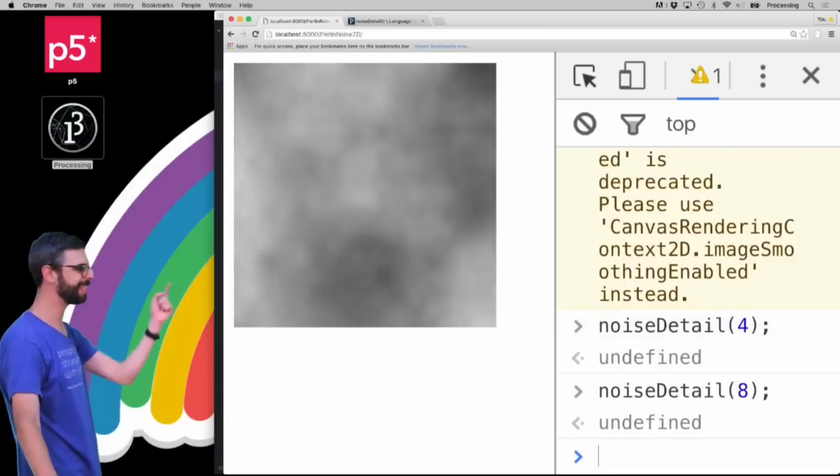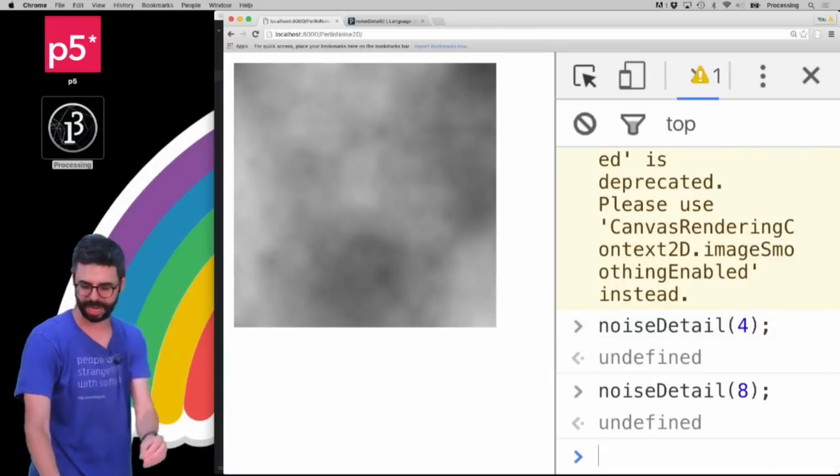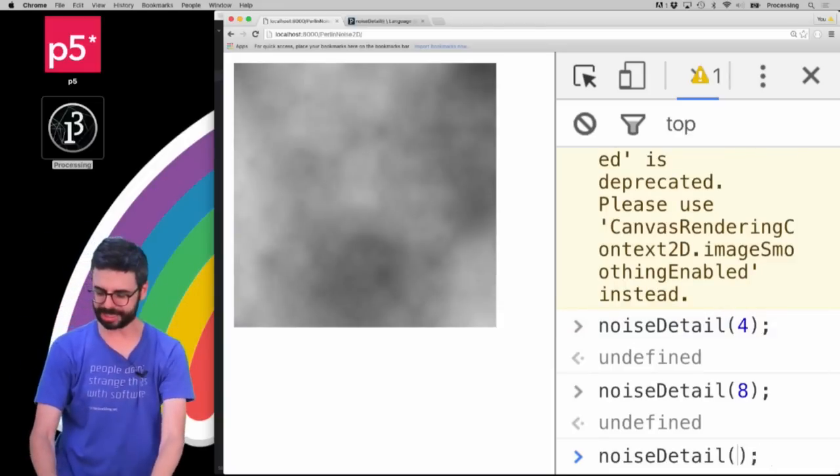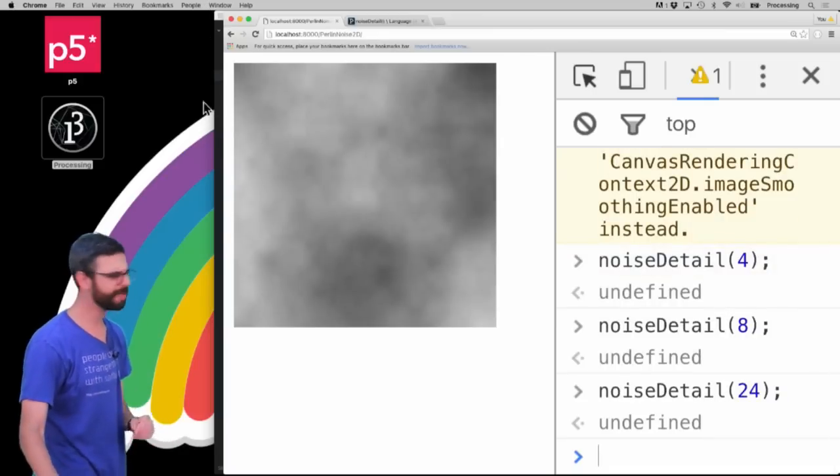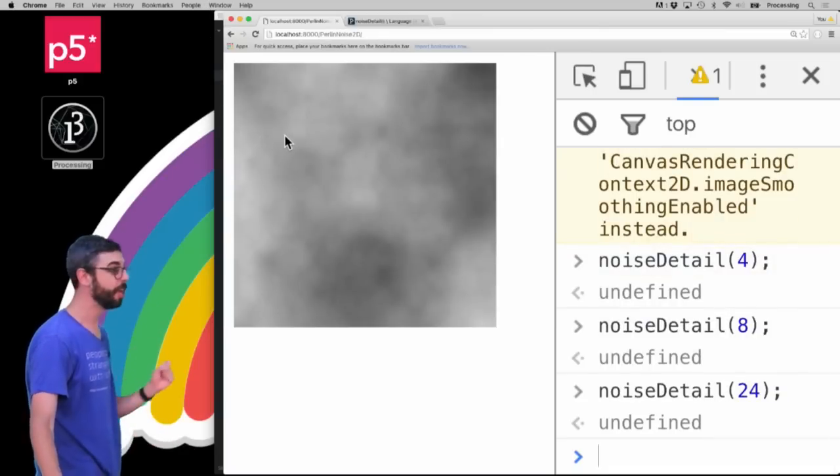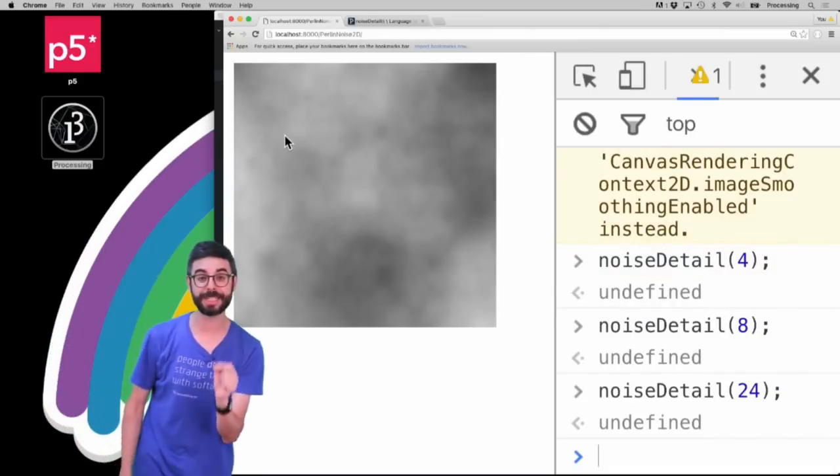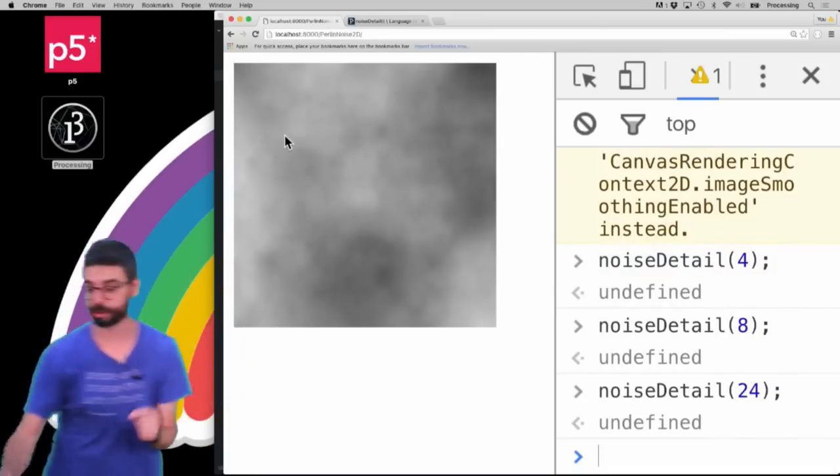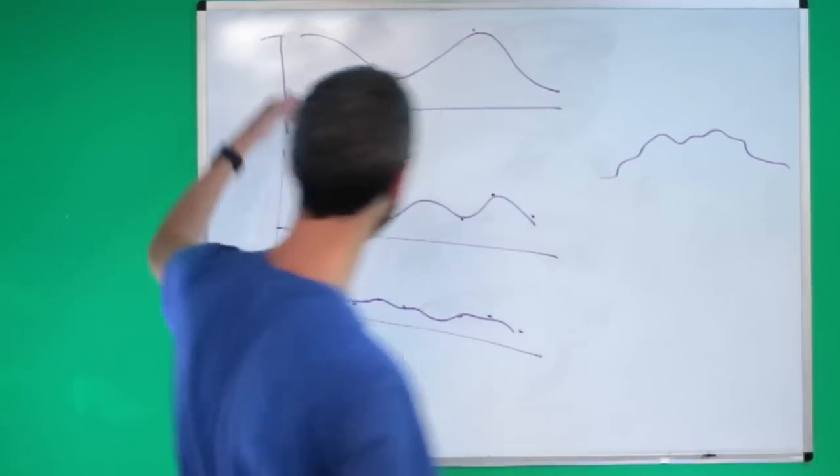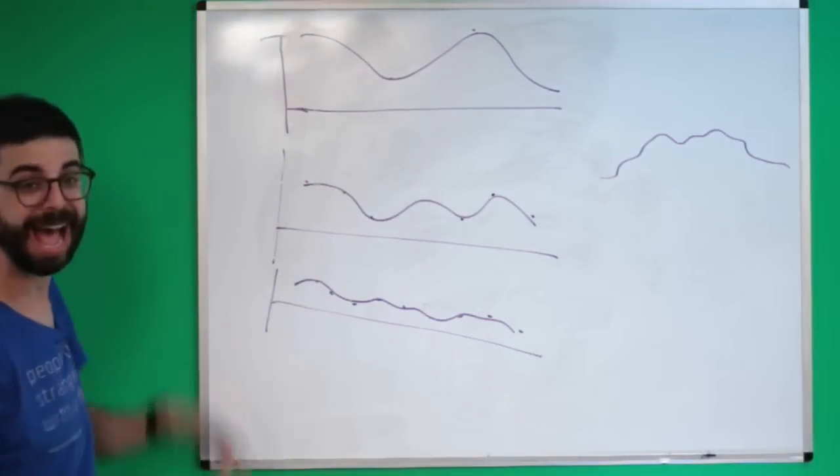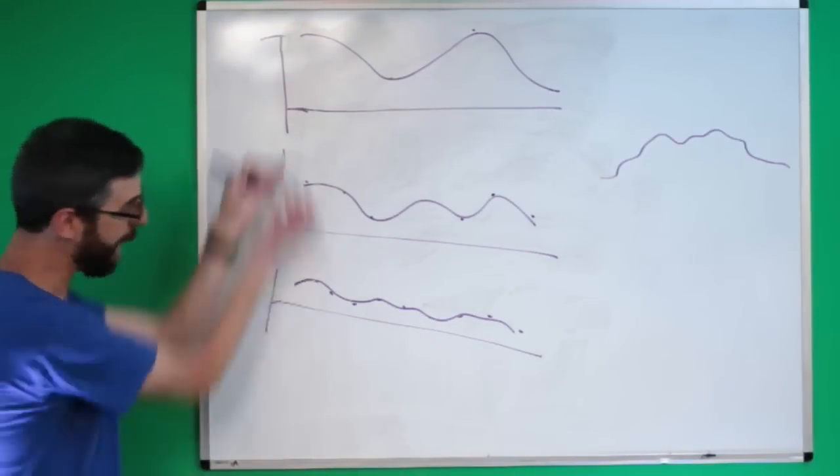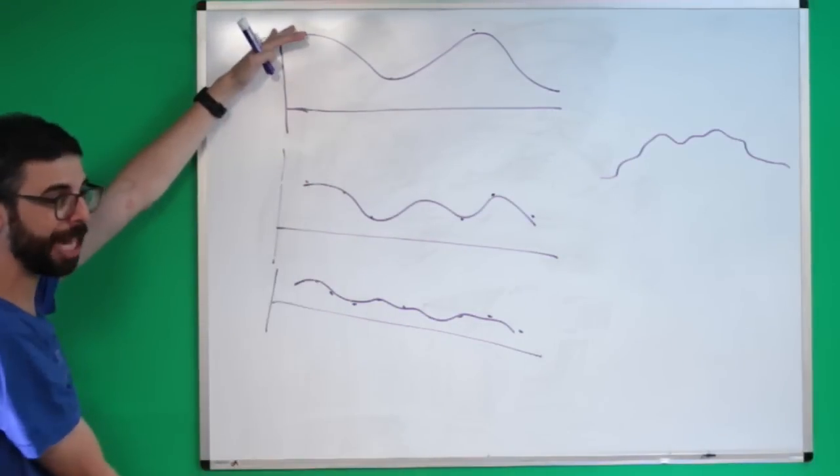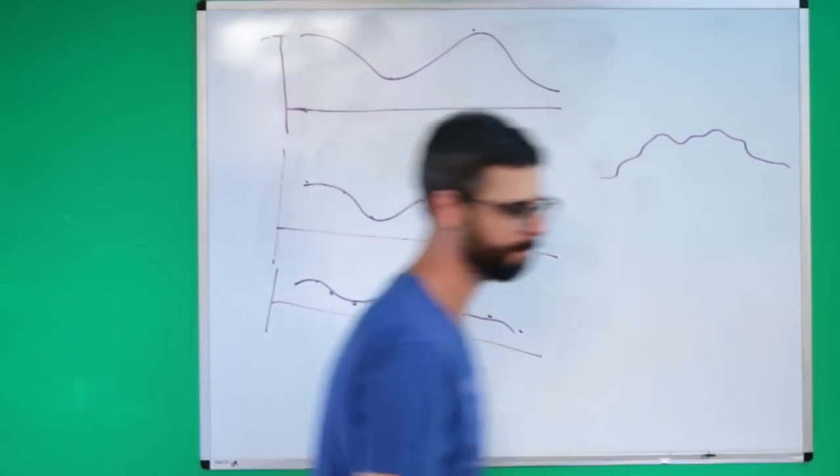But if I say noiseDetail(8), you can see that it changed. Look, it's got finer detail. NoiseDetail(24) - can you see that? Even finer detail. So what that first argument is doing is controlling the number of octaves. The more octaves that you have, the further down this trajectory you're going, the smaller, more fine detail you're getting.